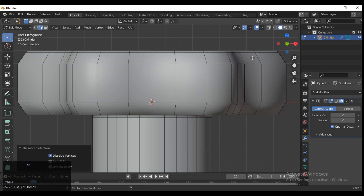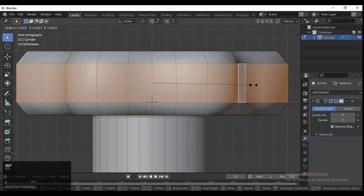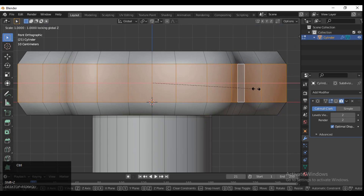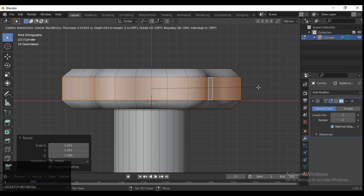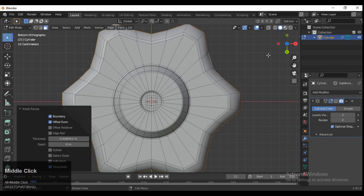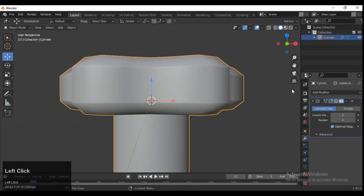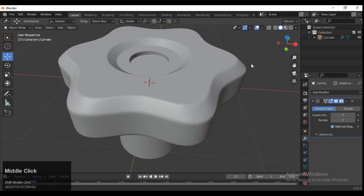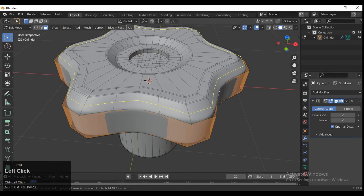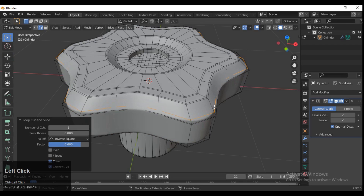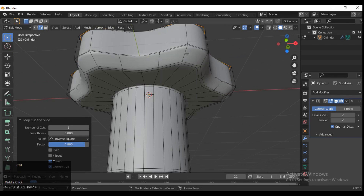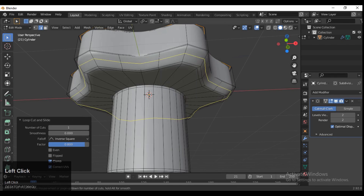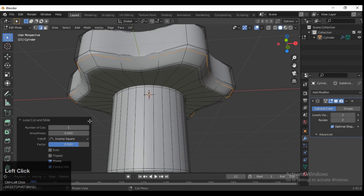Just dissolve these edges and then scale them along the X and Y axis. Then you can add one more time the insert edge loop with more loop cuts there. Now the taper looks fine.